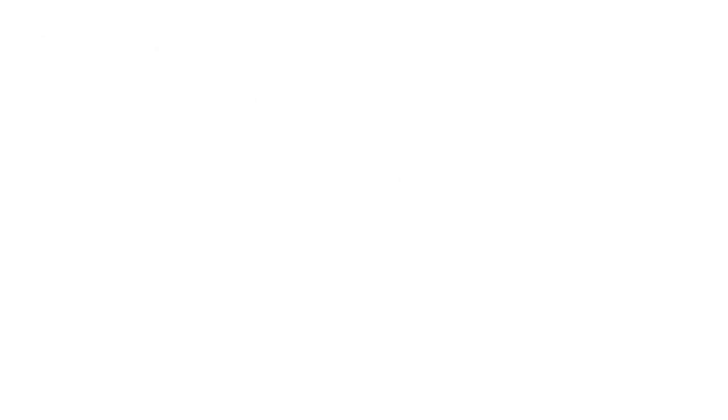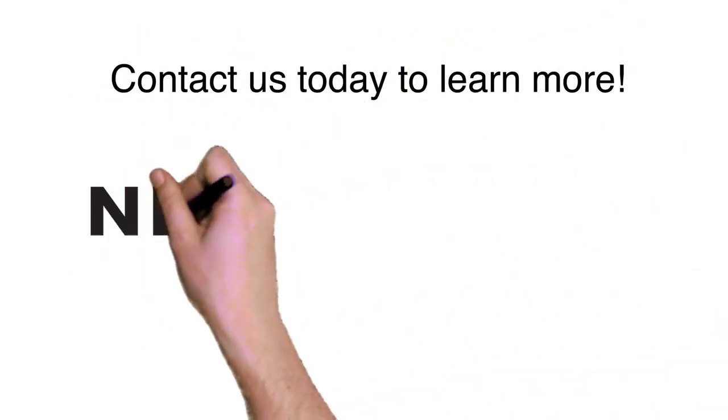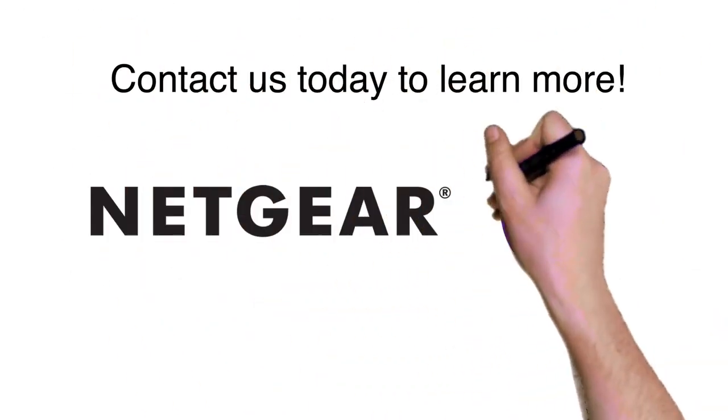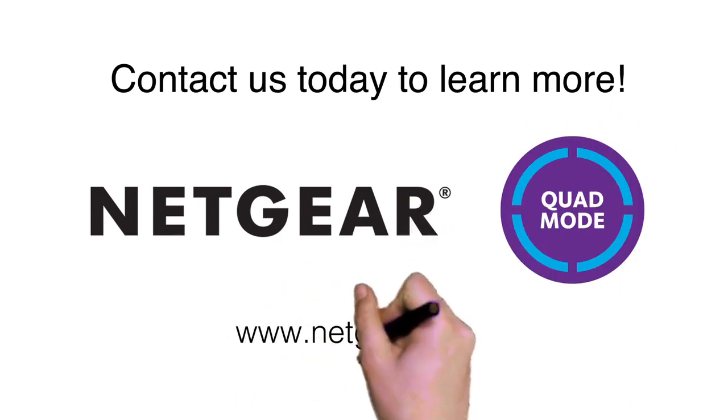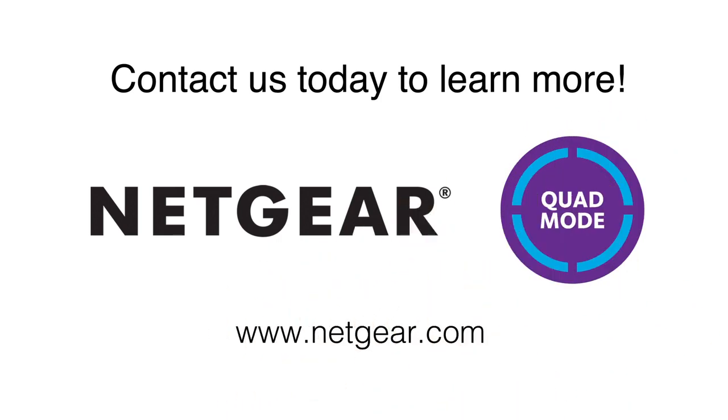Contact us today to learn more and find out how to achieve an optimized wireless network that fits your needs today and tomorrow.